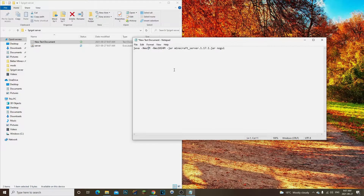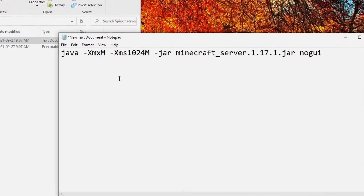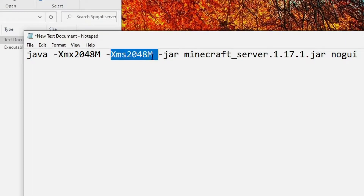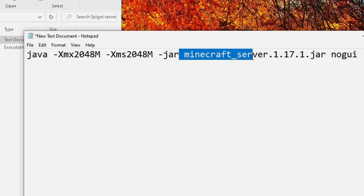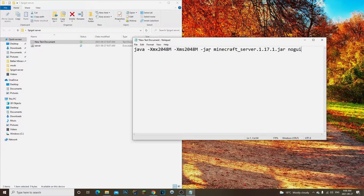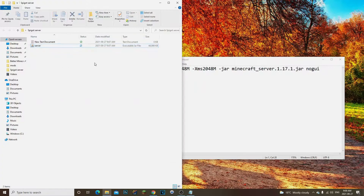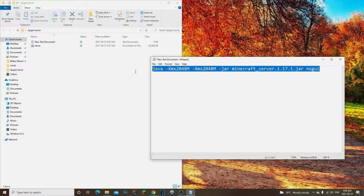This is going to be our run.bat file. We're going to change the Xms value to 2048 and the Xmx to 2048 as well, which allows the server to run at two gigabytes of RAM. You can add more gigabytes if you want — that's completely up to you. I recommend always creating a run.bat to run the server efficiently rather than double-clicking the jar directly.